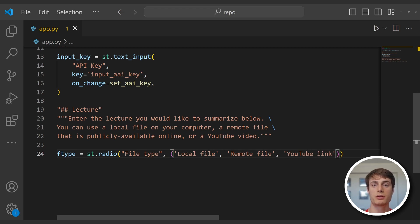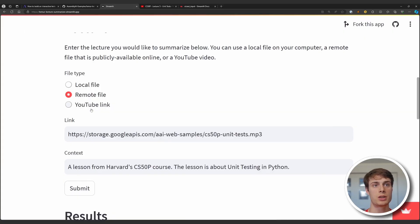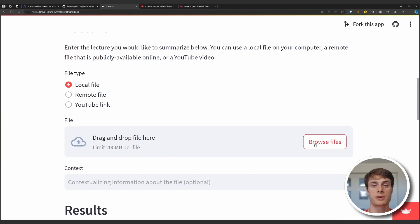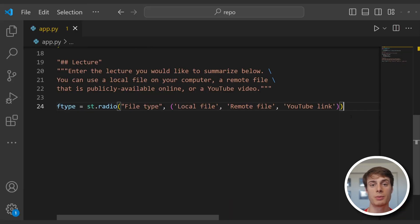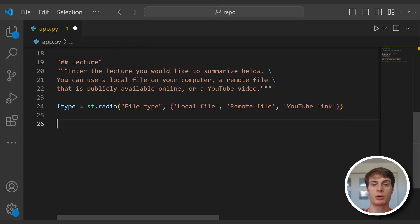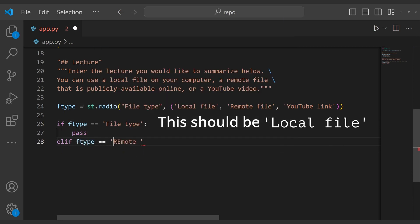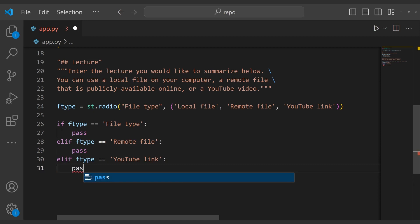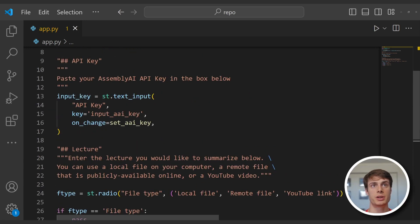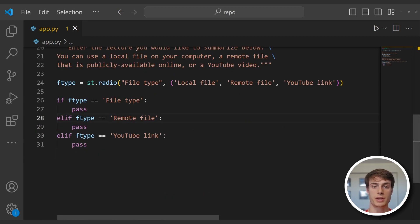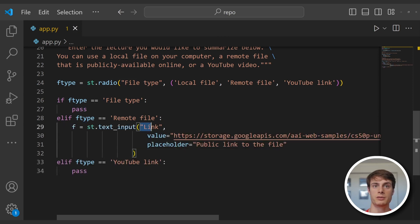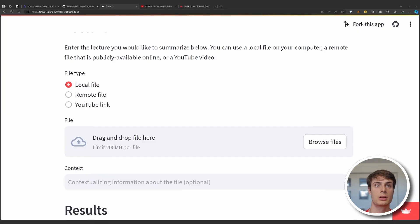Depending on what the user selects, we're going to have to render different types of input methods. For the remote file and the YouTube link, it's just going to be a text input like it was for the API key. For a local file, we're going to have to add a drag and drop selector so the user can browse files on their computer and upload them to the streamlit application. Streamlit makes it really easy to do this conditional formatting — it's just an if-elif statement depending on the value of the radio selector. For the remote file, we give the input a label of link, we add a default value from a storage bucket, and then a placeholder text that says public link to the file.